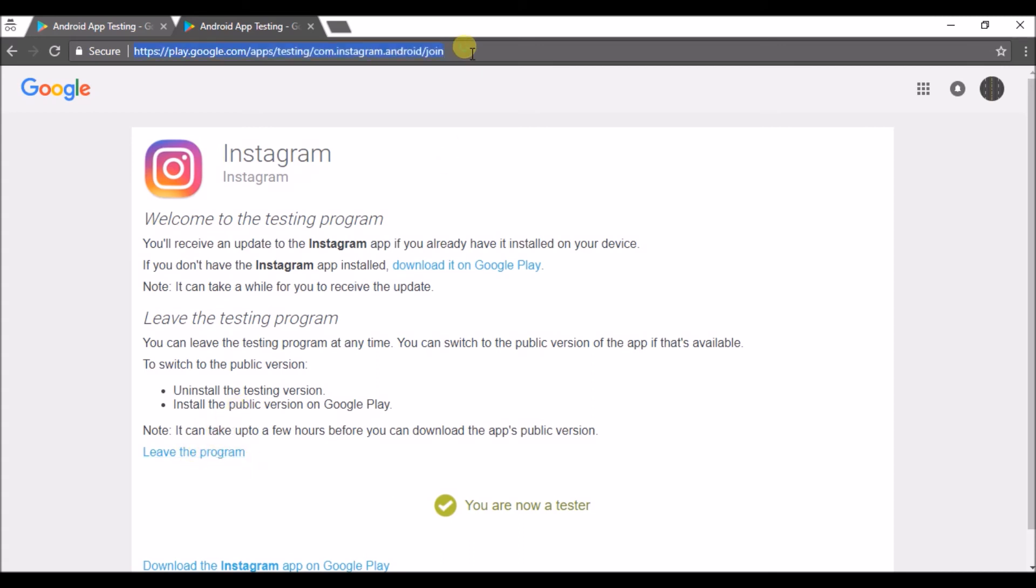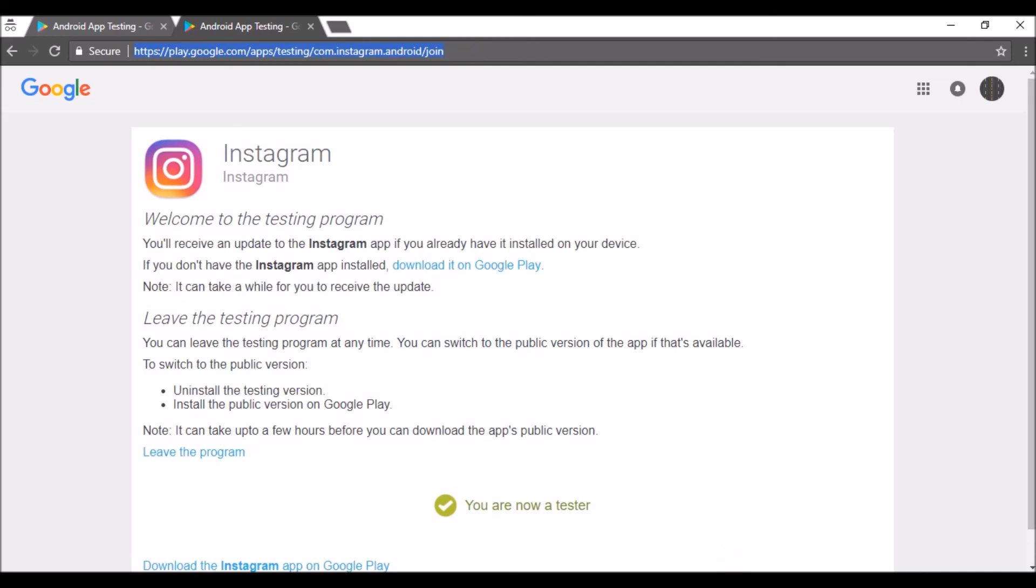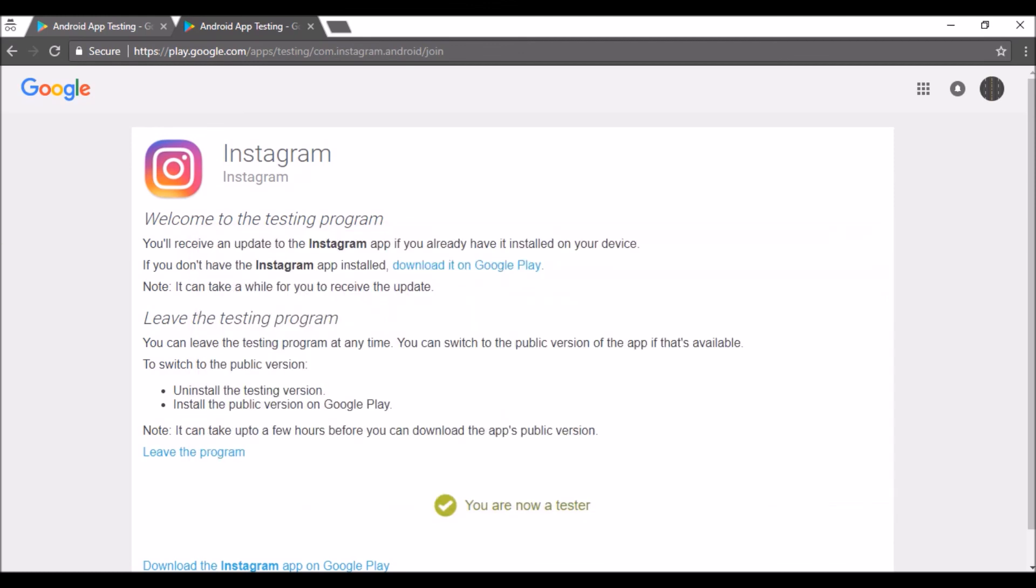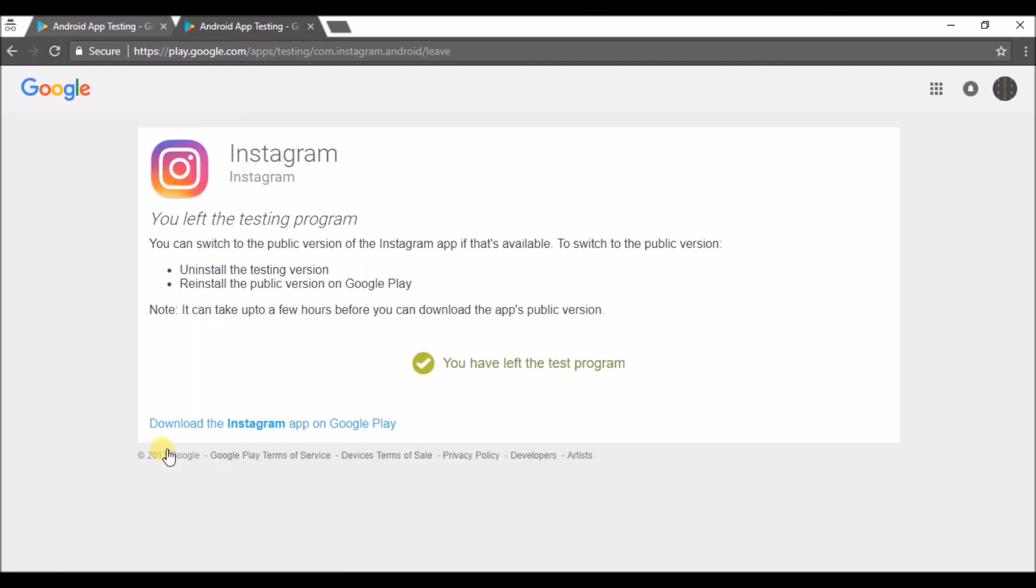In order to leave, you can click on leave the program. Just copy this URL, and anyway I'll drop this URL in the description. If you want, you can copy it and browse it on your browser. If I click on leave the program, I'm not a tester anymore.